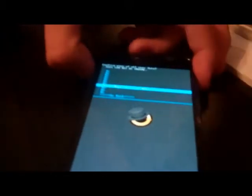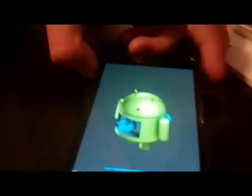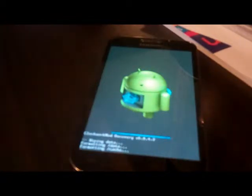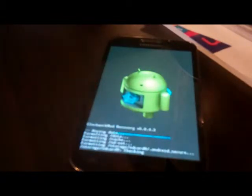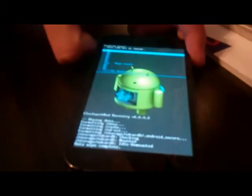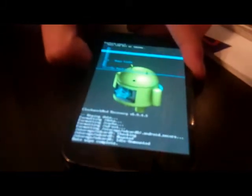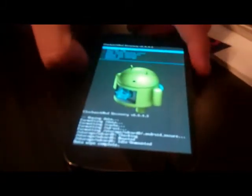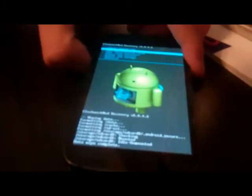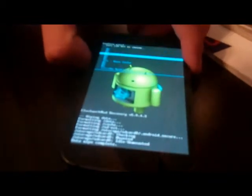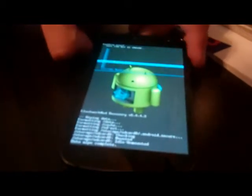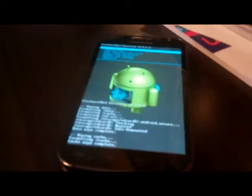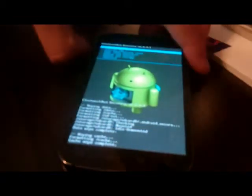Now we're in clock recovery. So the first thing you want to do is you're going to wipe data slash factory reset. Go wipe all data. And then you're going to want to go wipe cache partition. Wipe cache partition. Now it's wiping it. Okay, it's wiped.